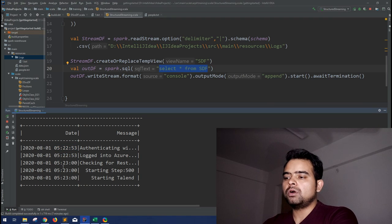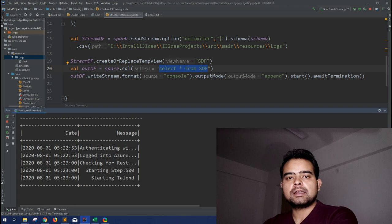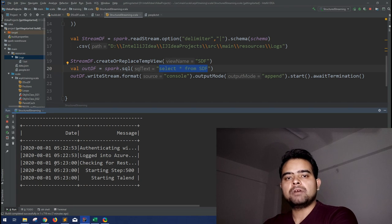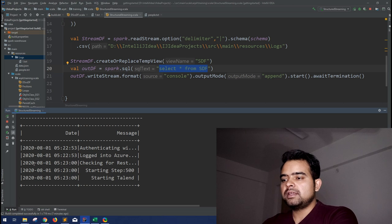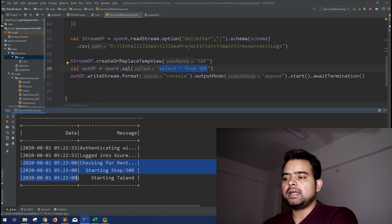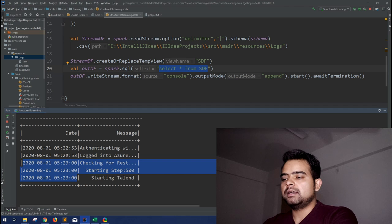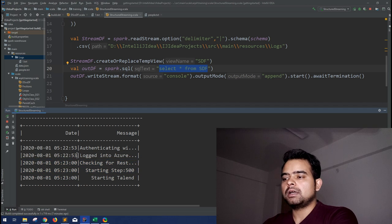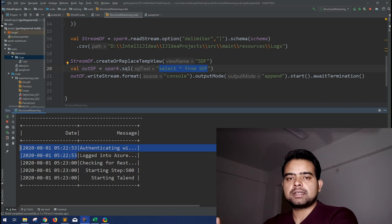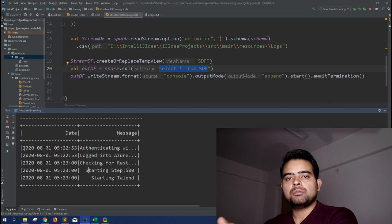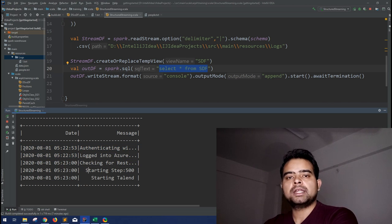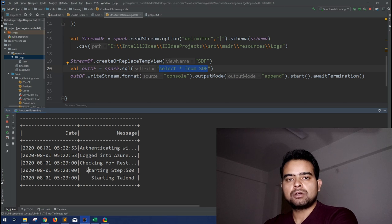You can consider the first one is the timestamp and the second one is the string. So what if you want to know how many messages are getting triggered at one particular second? If you can see here, these three messages have been triggered at 5:23, and the above two were around seven seconds before that at 5:22:53.